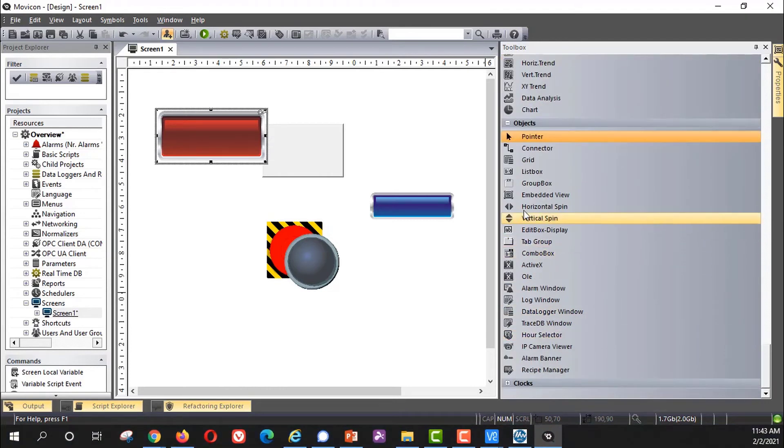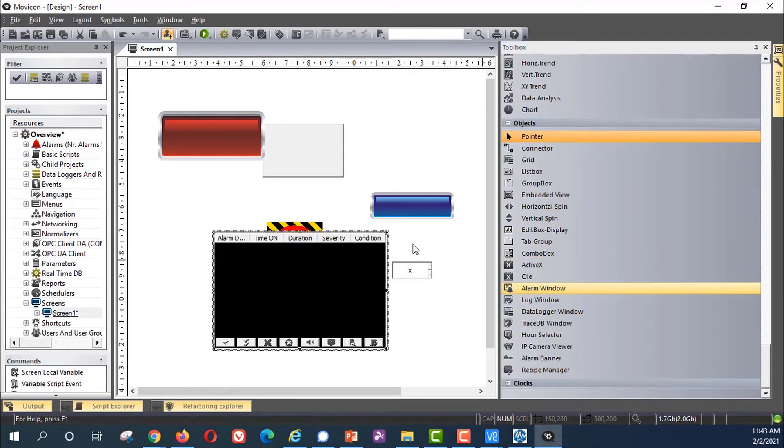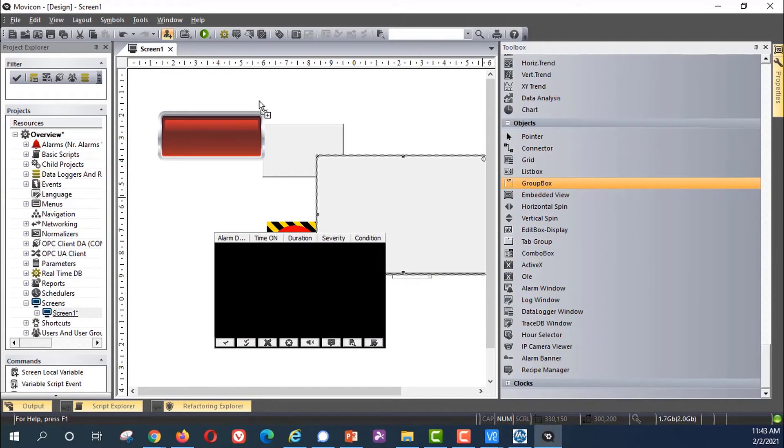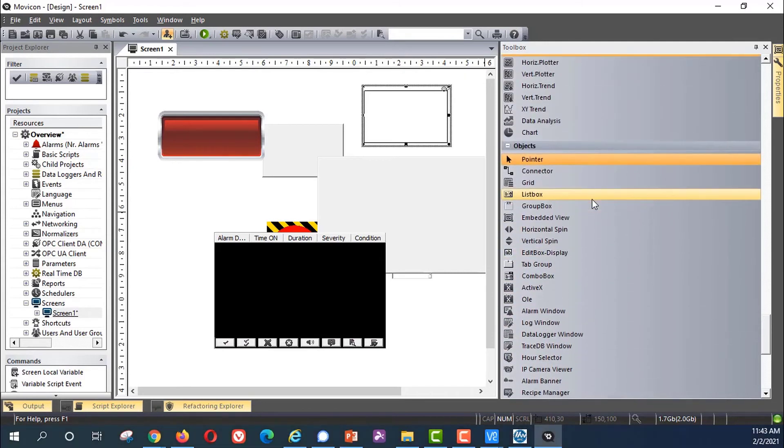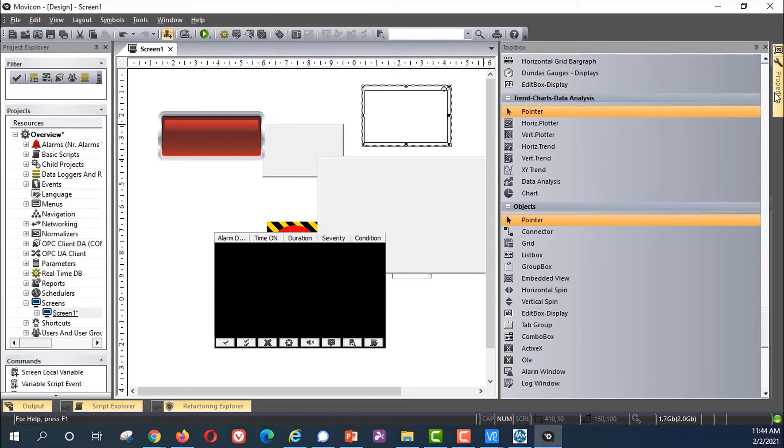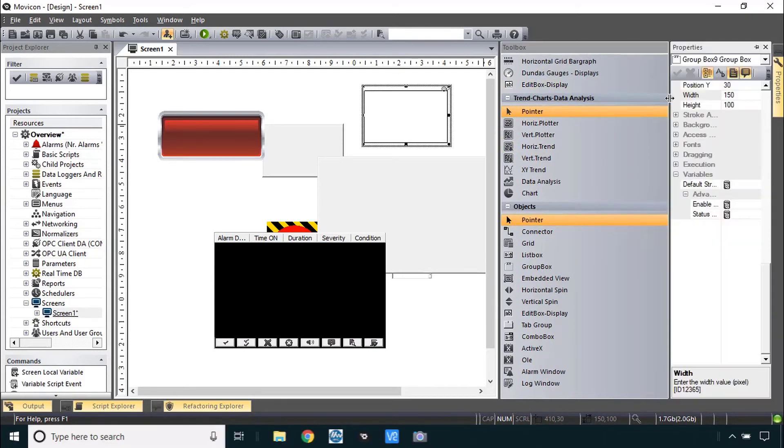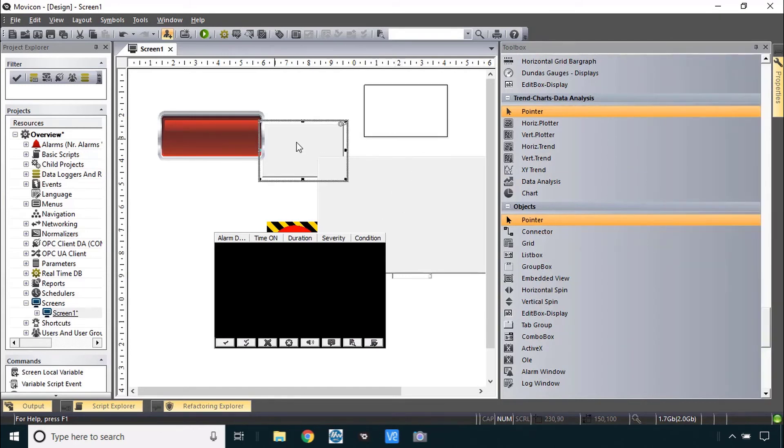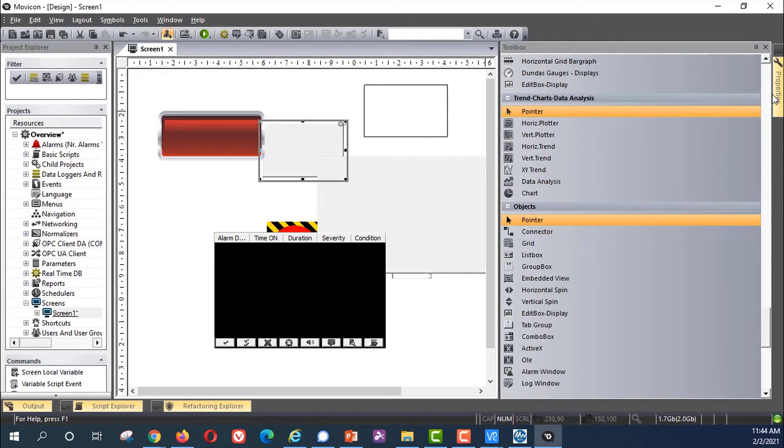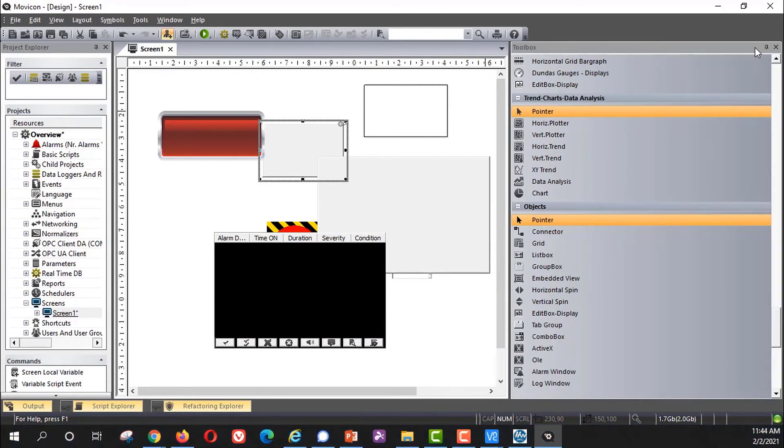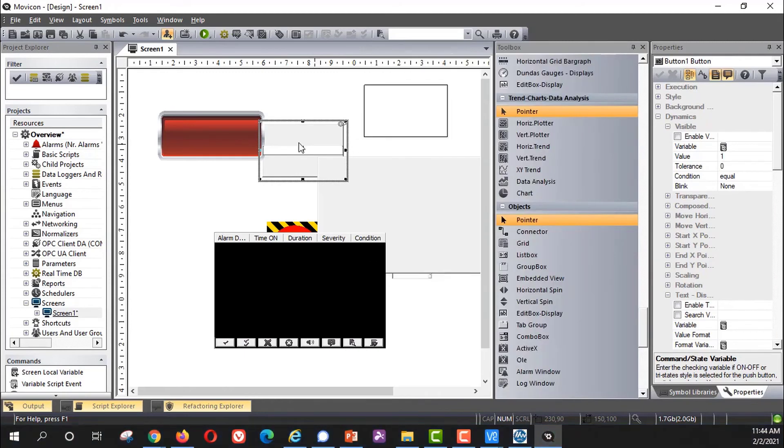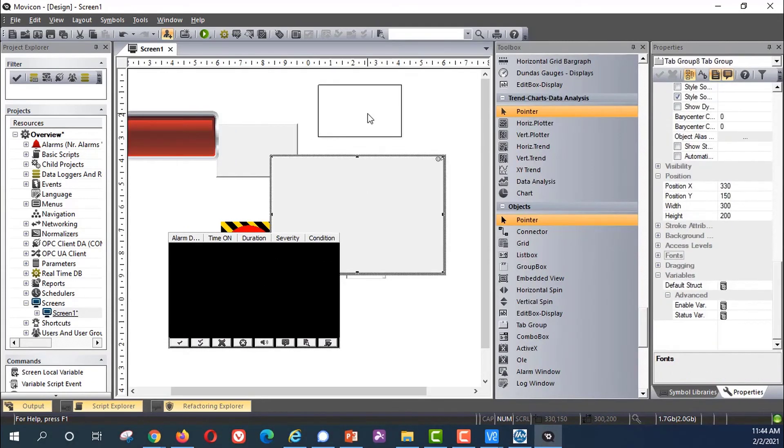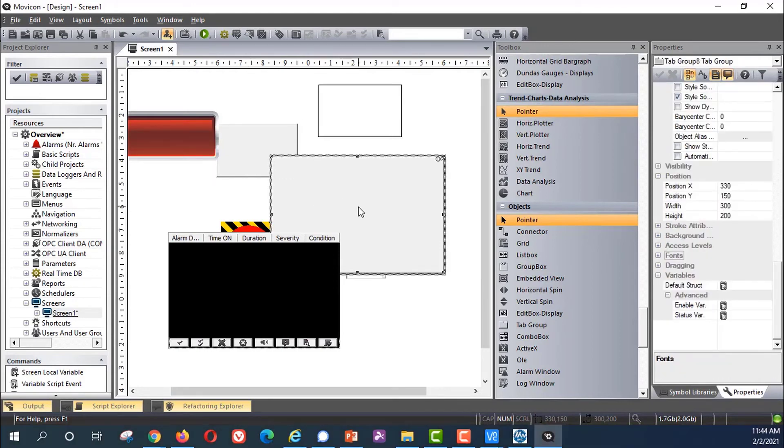The objects that we'll use a lot here are the edit box display. We will use an alarm window, a tab group. You see clocks. All of these types of objects are available. Go ahead and play around with them a little bit if you want to. Now we need to make the properties appear also. Whatever you click on that changes the Properties but that Properties window will disappear unless you pin that also.